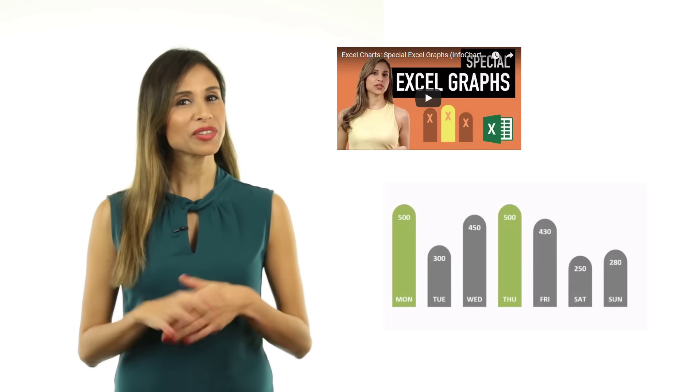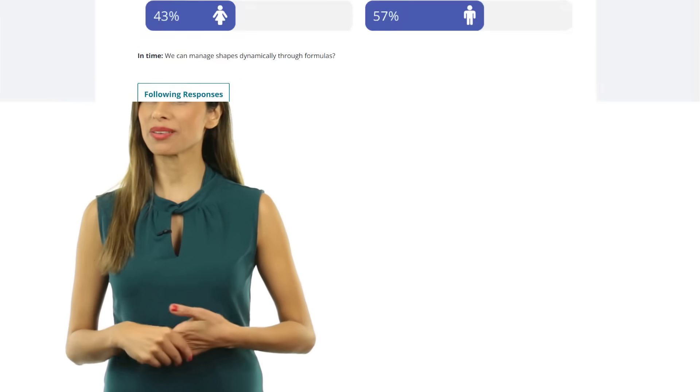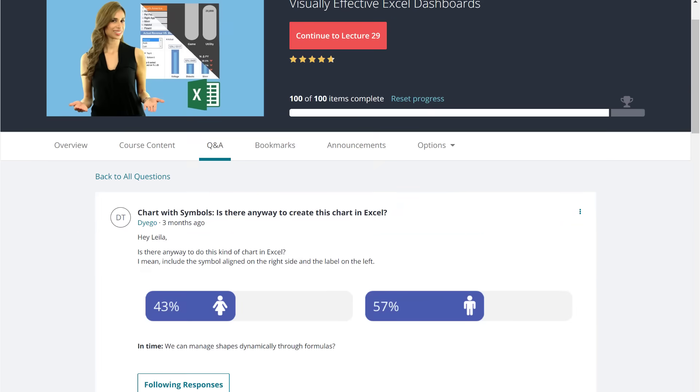A few weeks ago, I got this question from one of my Udemy students. Diego asked, is there any way to create this chart in Excel? Basically a chart that has symbols aligned on the right-hand side and the label on the left-hand side. What do you think? Can we set this up in Excel? Sure we can. Let's get to work.